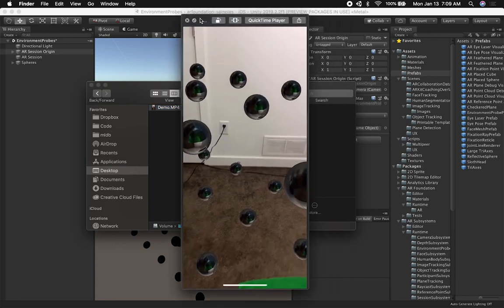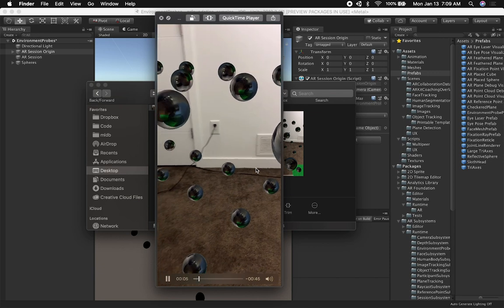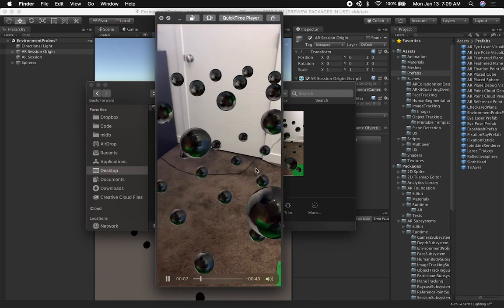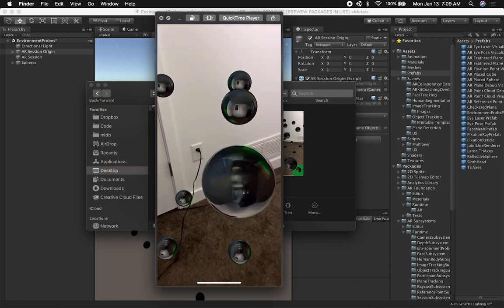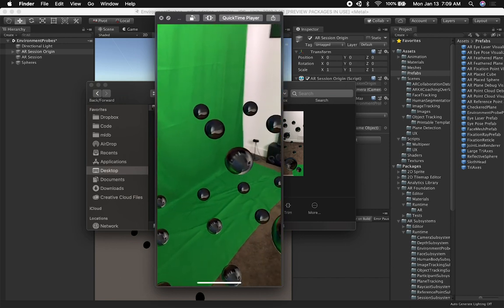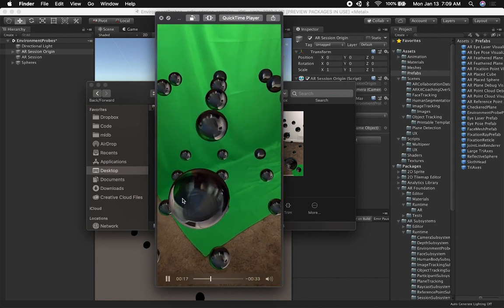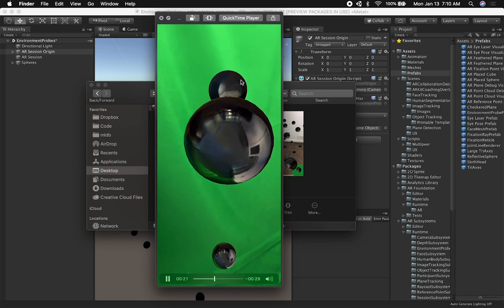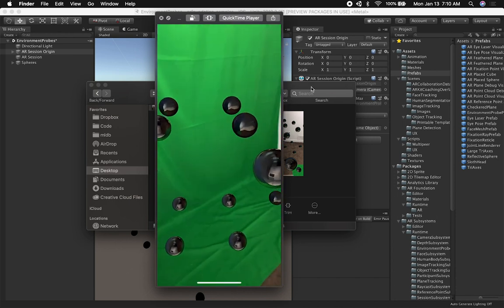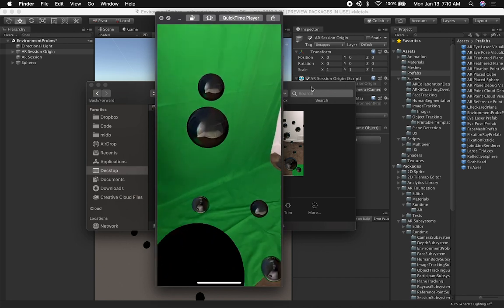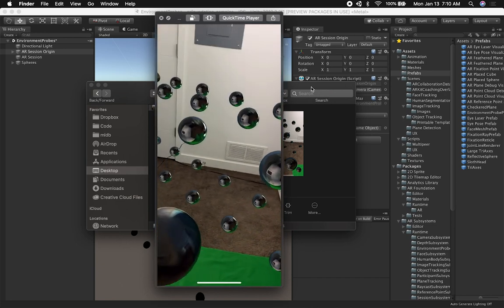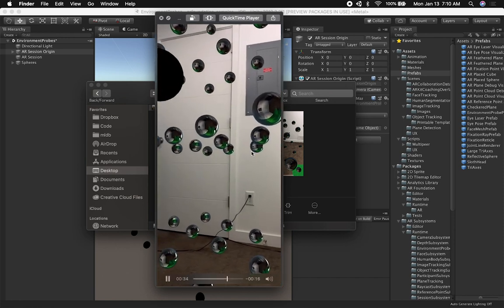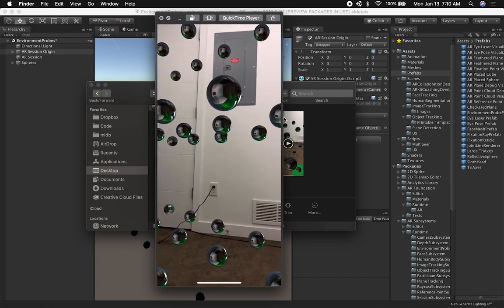I'm going to show you a demo of a video that I took while running their demo. As I'm walking around, the spheres which are using reflection props are getting information from the real world. You can see all the surroundings, my green screen, and as I'm walking around, the reflections are getting regenerated. I can walk around, look in every direction, and still get those reflections in real time.